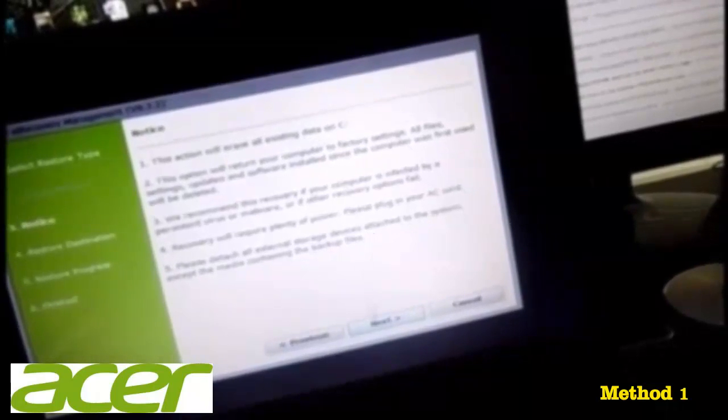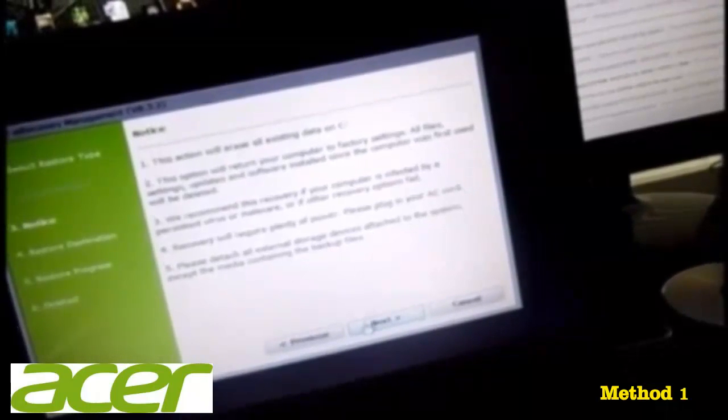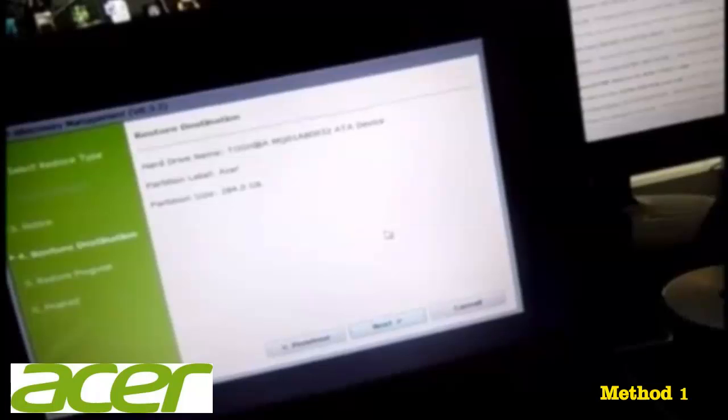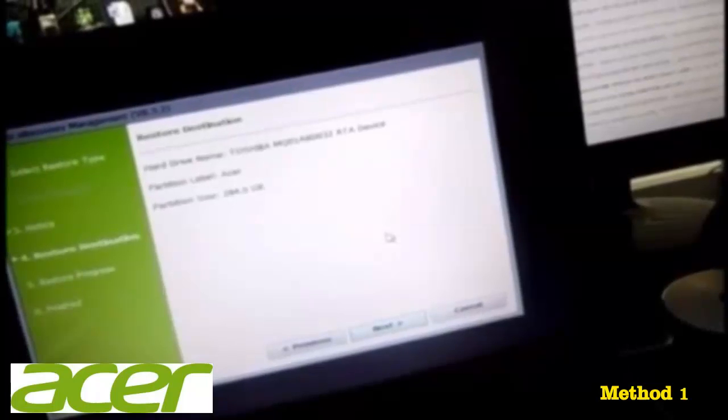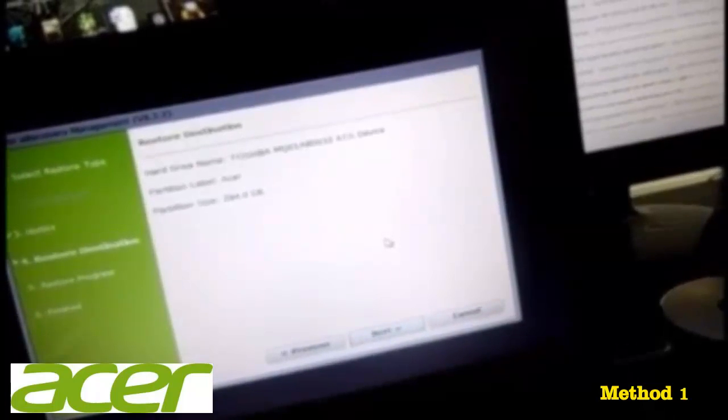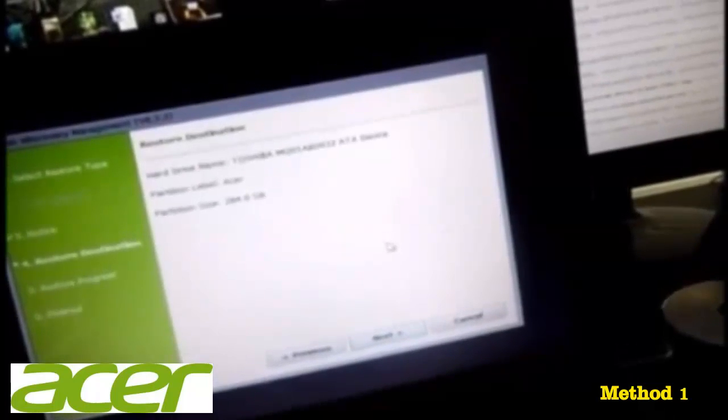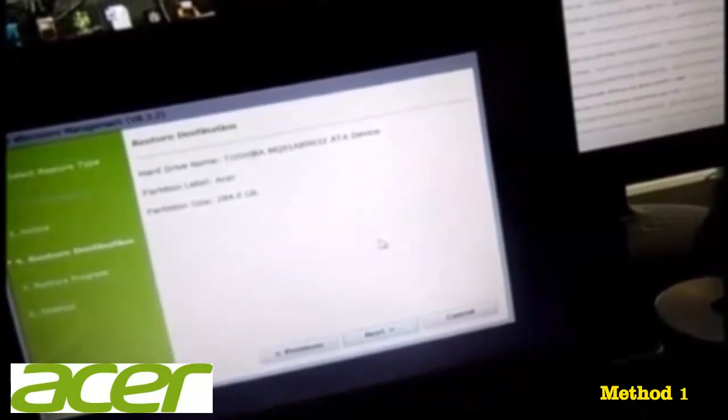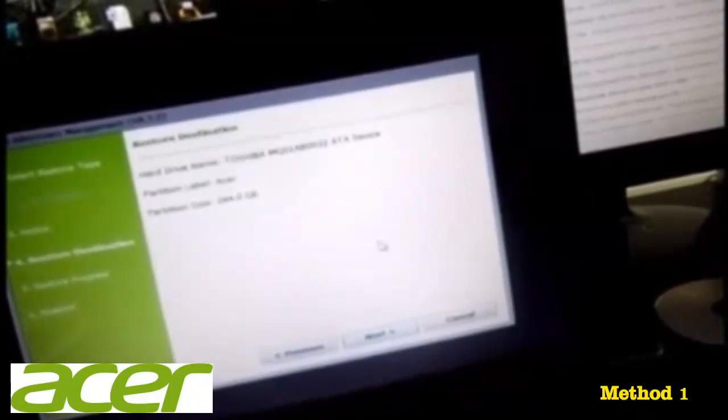And then that'll show you which hard drive it is. It usually takes about an hour to do it. So make sure you have it plugged up, and then follow all the steps.